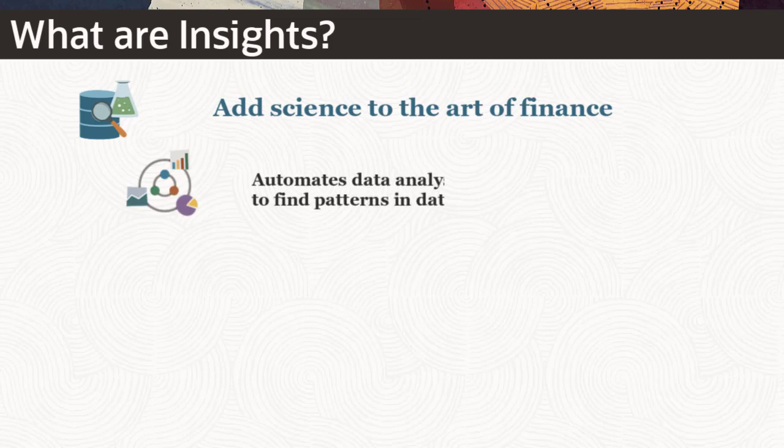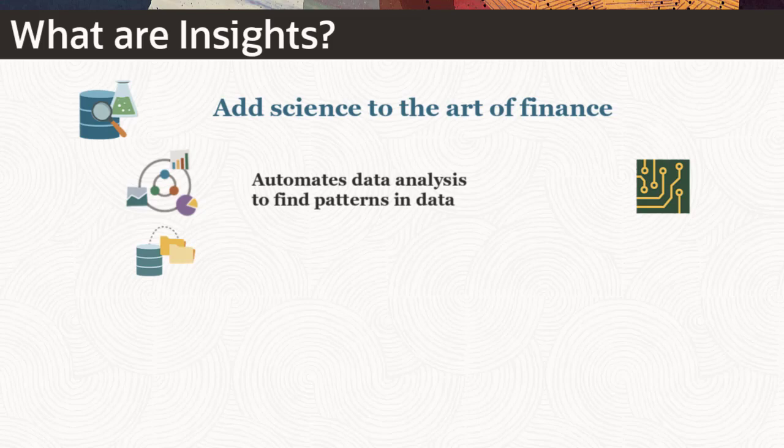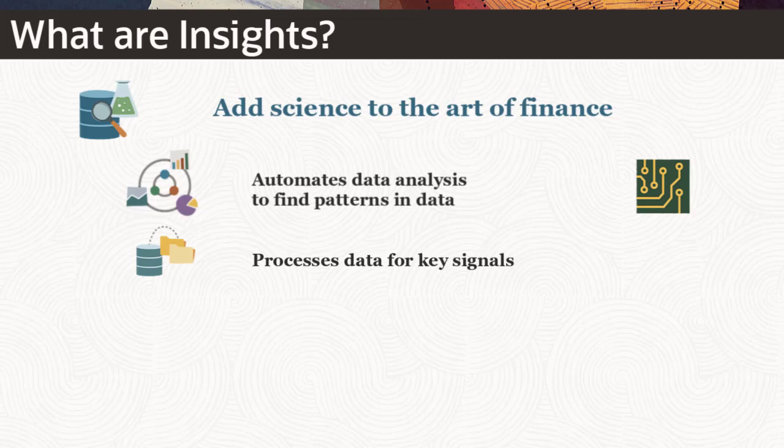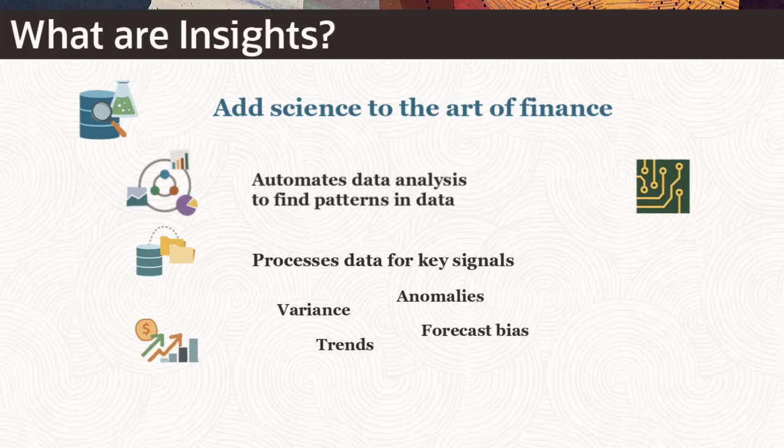Insights automate data analysis by finding patterns in data so you don't have to. As new data is loaded into your EPM Cloud system, the Insight engine processes the data for key signals such as variance, trends, anomalies, and forecast bias.